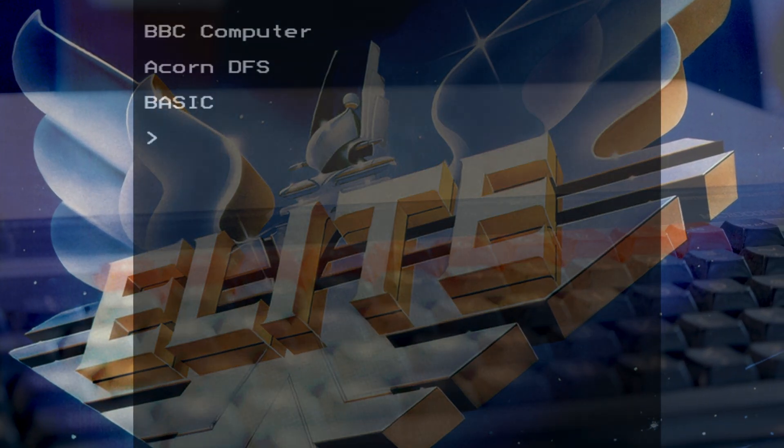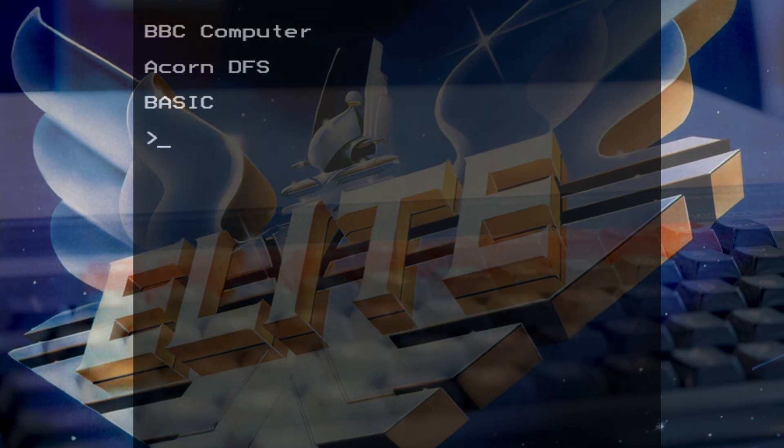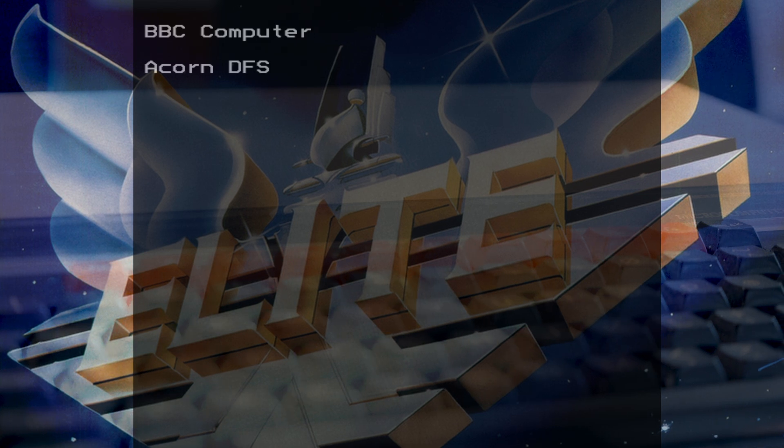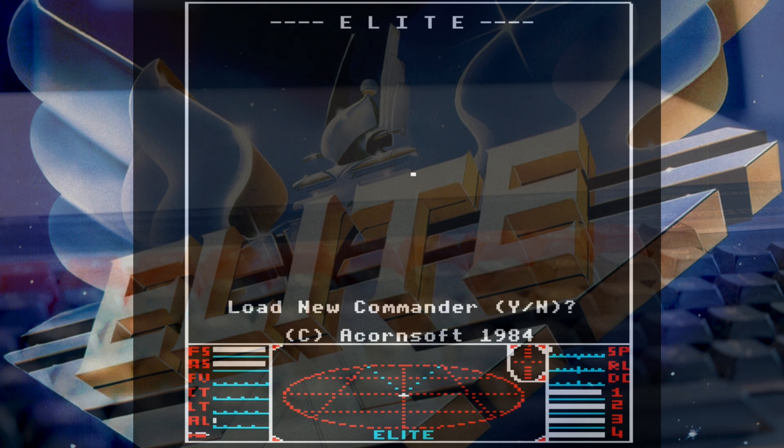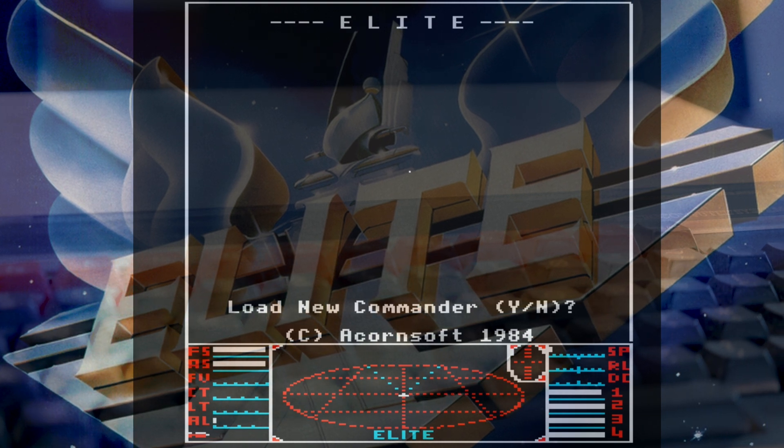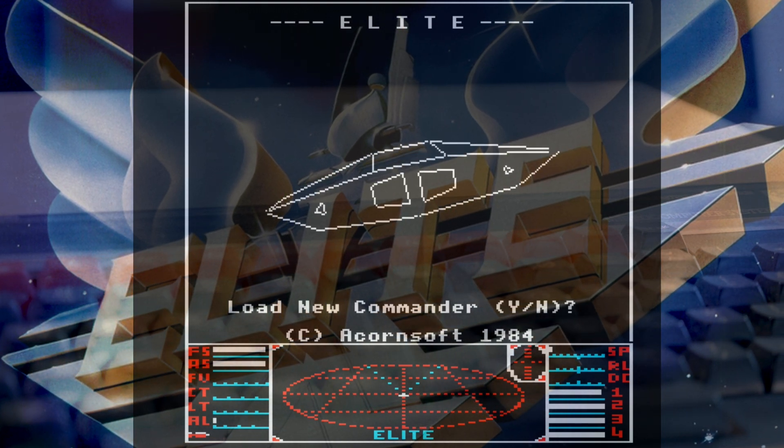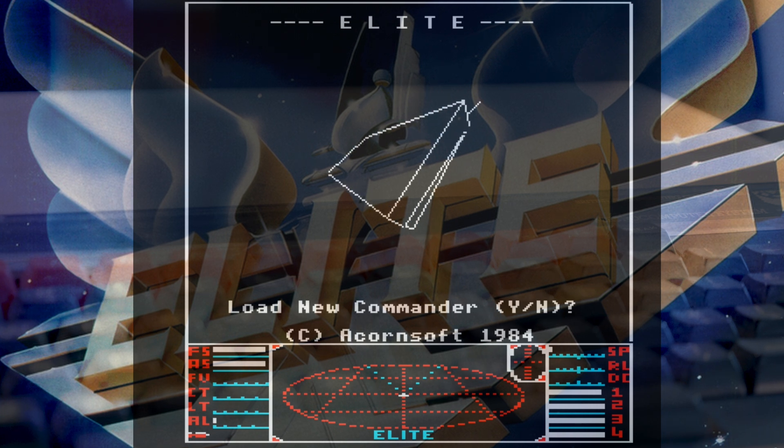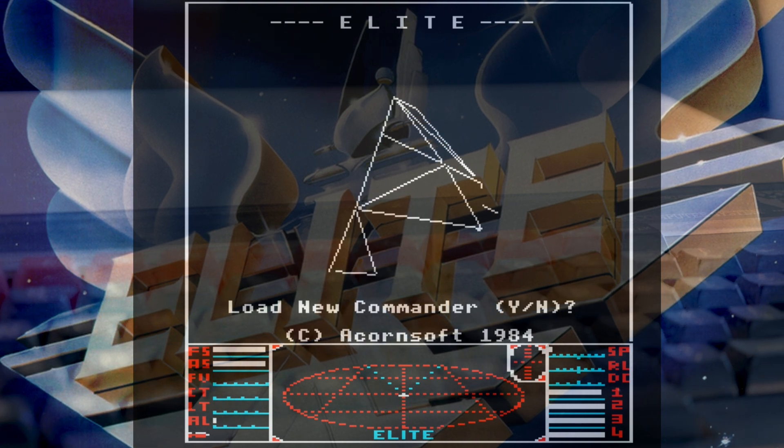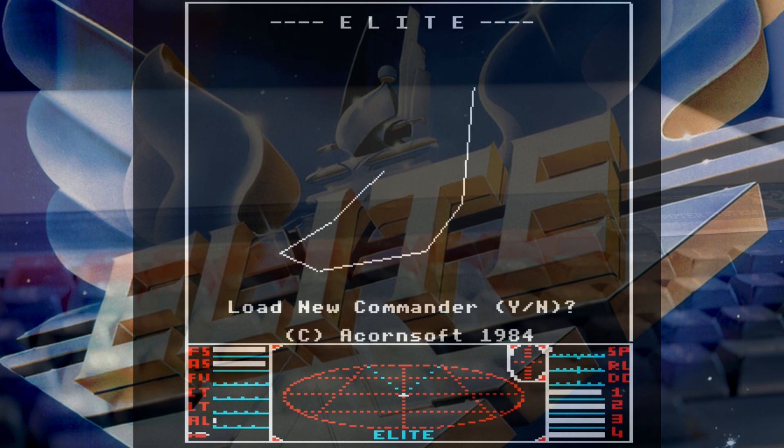For those not familiar with Elite, it was released for the BBC Micro and was a wire-framed 3D open space combat trading game. You could pilot your ship between hundreds of worlds spanning eight galaxies, trading goods between these worlds.